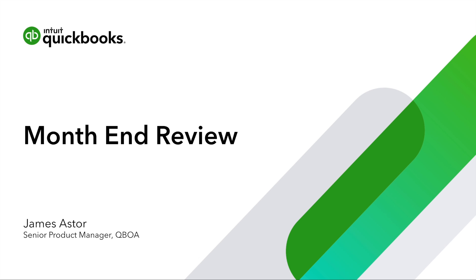Hi, I'm James Astor, a Senior Product Manager for QuickBooks Online Accountant, and today I'll be walking you through the new feature, Month-End Review.